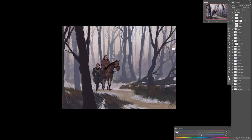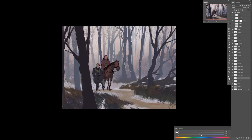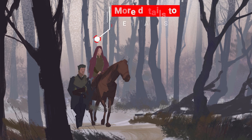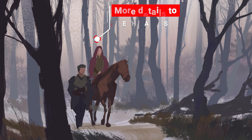Especially for this type of environment, when you reach the point where you want to add finer details — like really small ones in the background, especially for trees with lots of branches — you can definitely use custom brushes to save a bit more time.